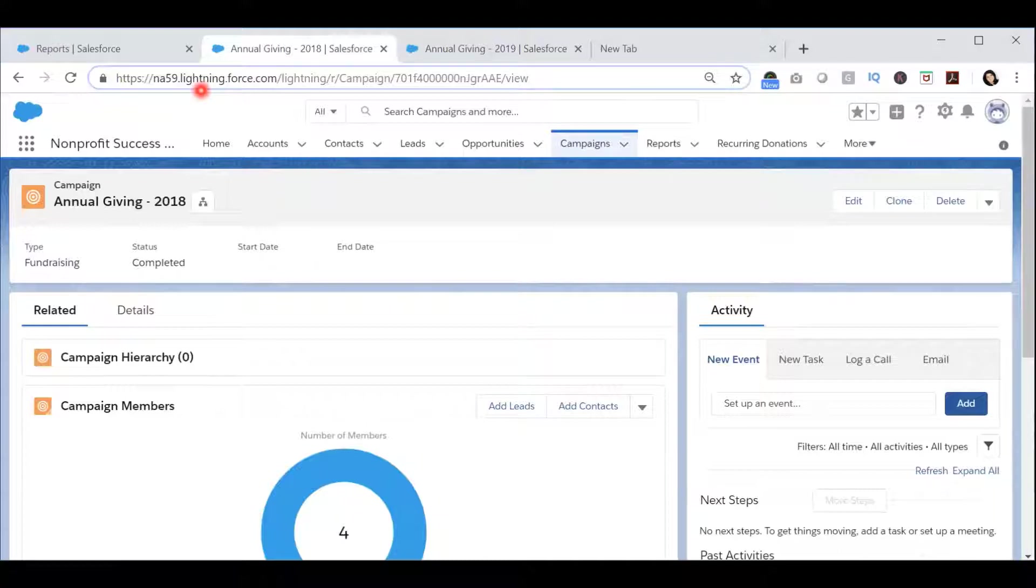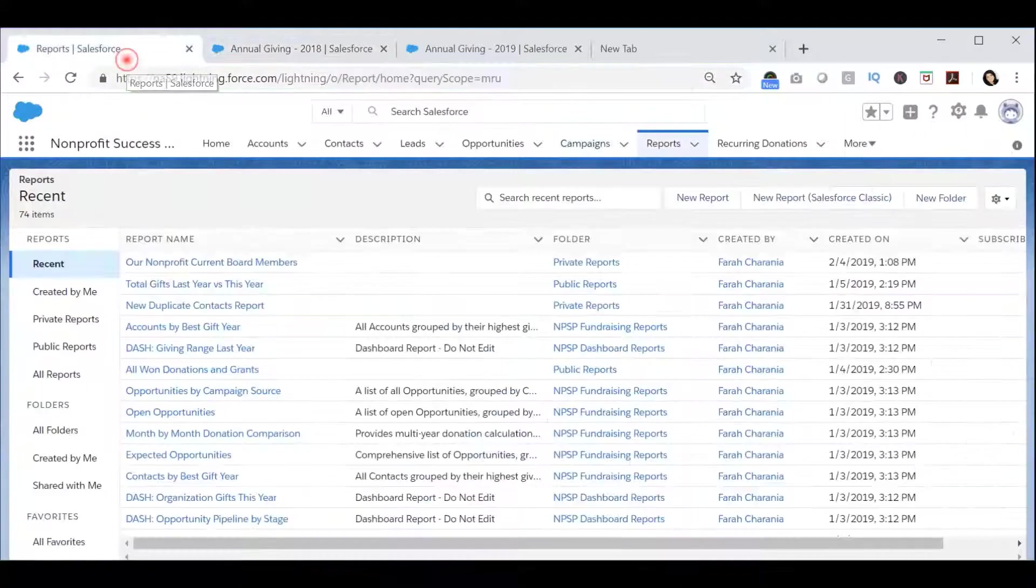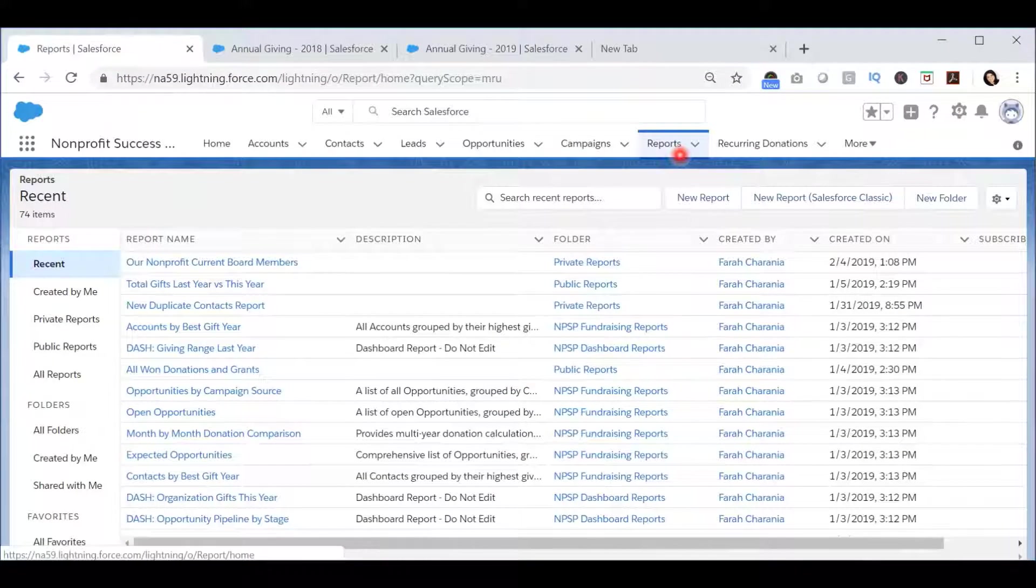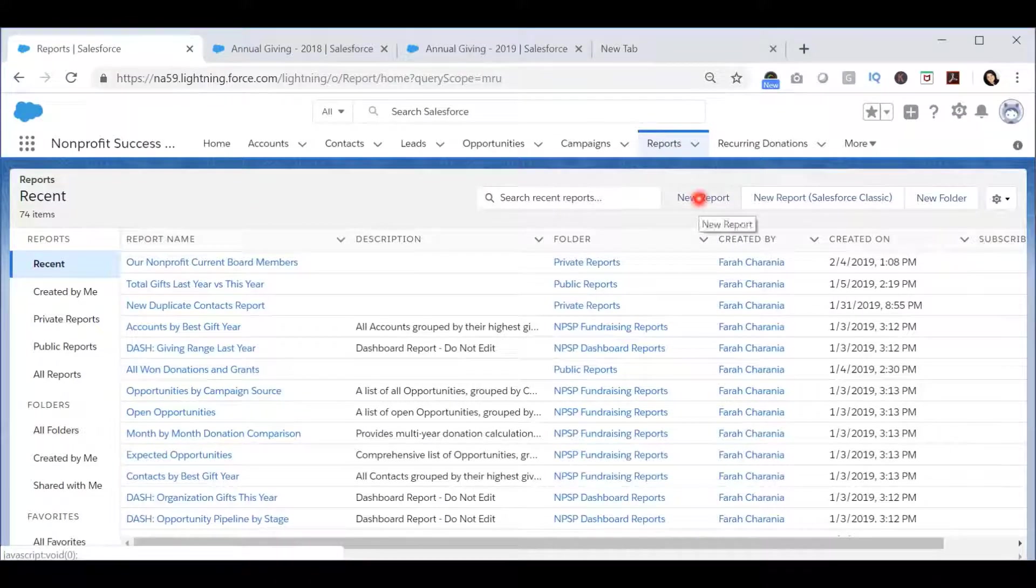In order to do this, I will create a report from the Reports tab by pressing the New Report button.